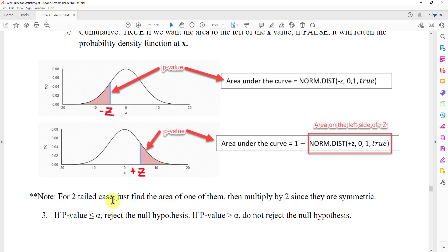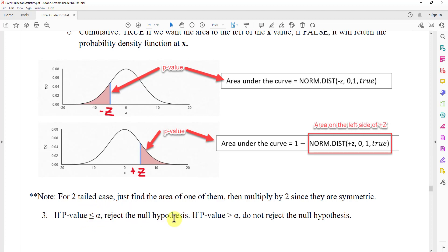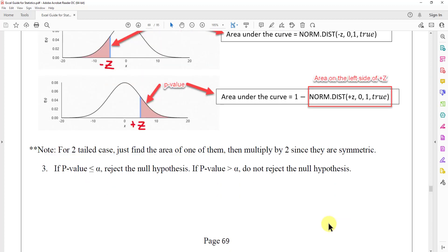To make the conclusion, we compare the p-value to alpha. If the p-value is less than or equal to alpha, we reject the null hypothesis. If the p-value is greater than alpha, we do not reject the null hypothesis.